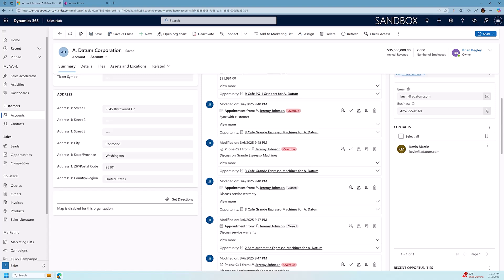So now let's get started. First off, to make these changes, you're going to need to have system administrator or system customizer security role. So if you don't have these security roles assigned to you, please forward this video to whomever manages your Dynamics 365.